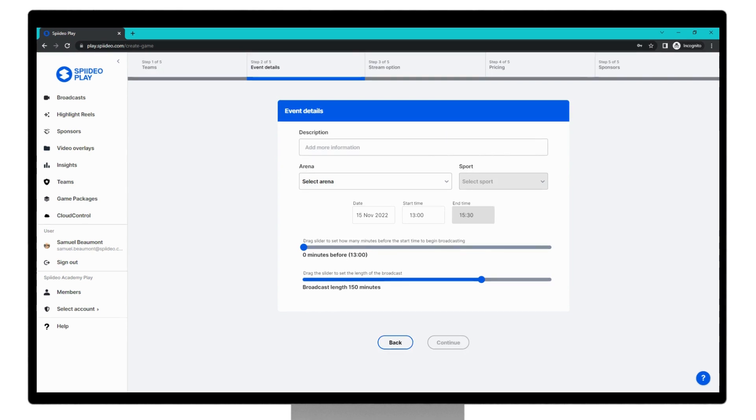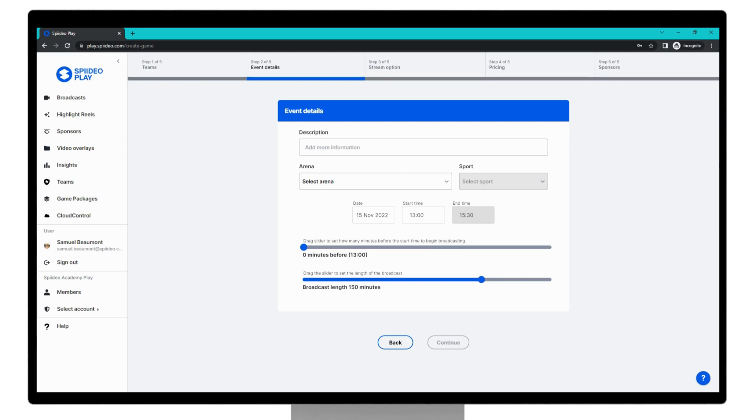Step two is setting your event details. There's a lot of required information here, so we'll go through all the options. First, you need to set a description for the match. This gives viewers an indication of what type of match they're going to be watching. So for an example, I'll put under-21's men's practice match.